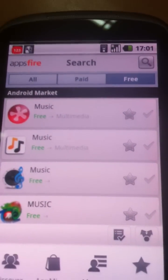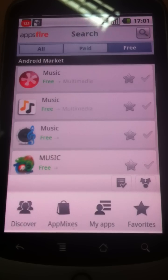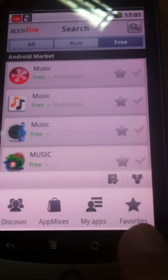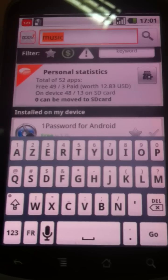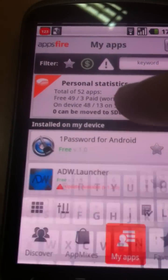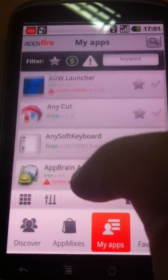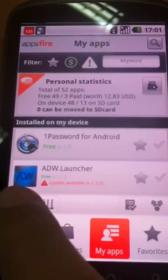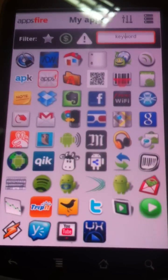So here we are in the app itself. You can see at the very bottom four areas: Discover, AppMixes, MyApps, and Favorites. MyApps is kind of a personal section. It will help you view all your apps, so you can browse them one by one. But if you want, you can also view them all at once by pressing this button, which is very convenient.